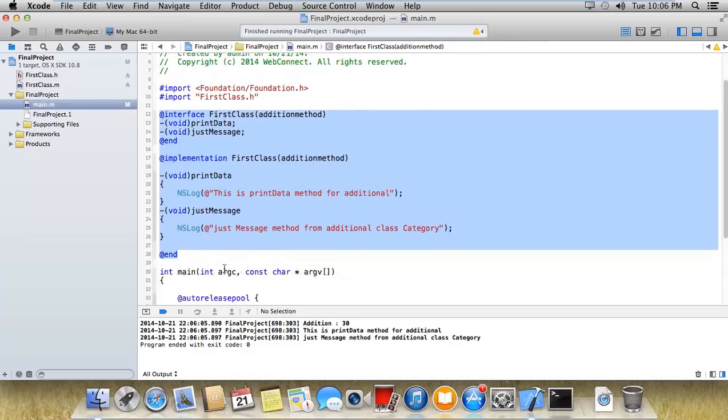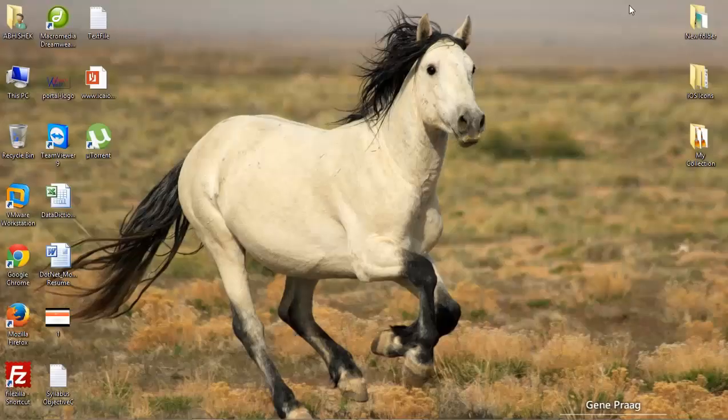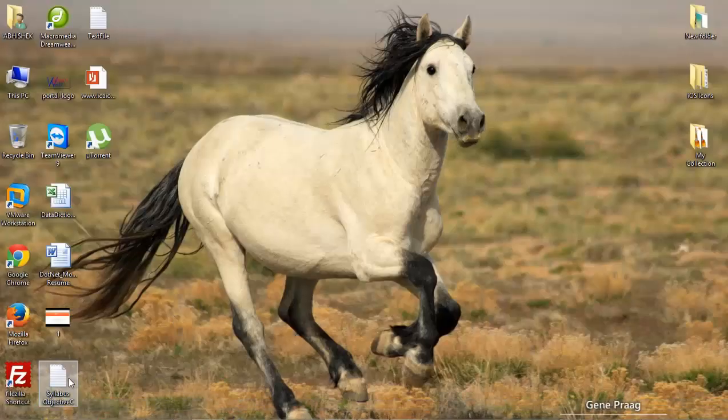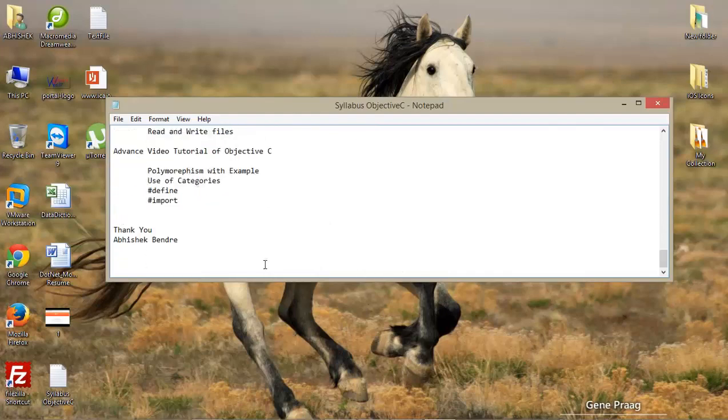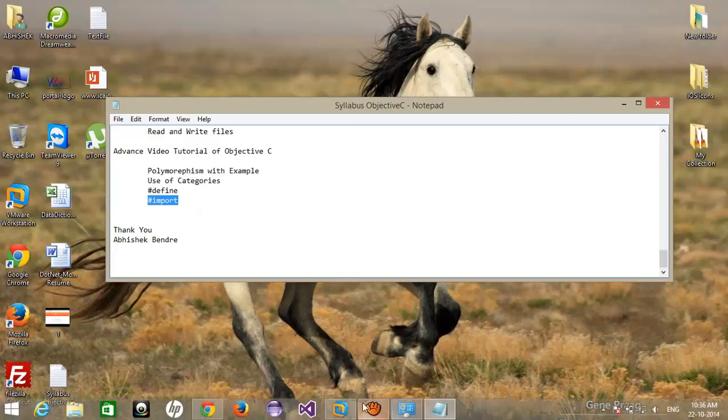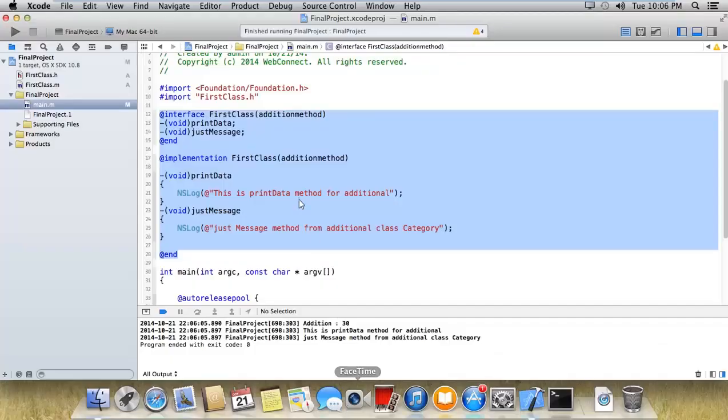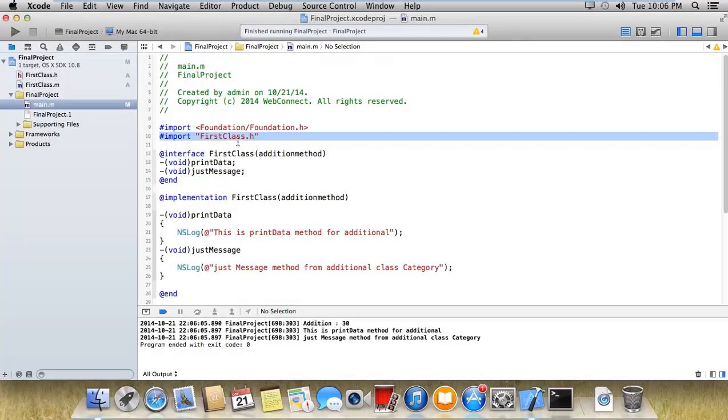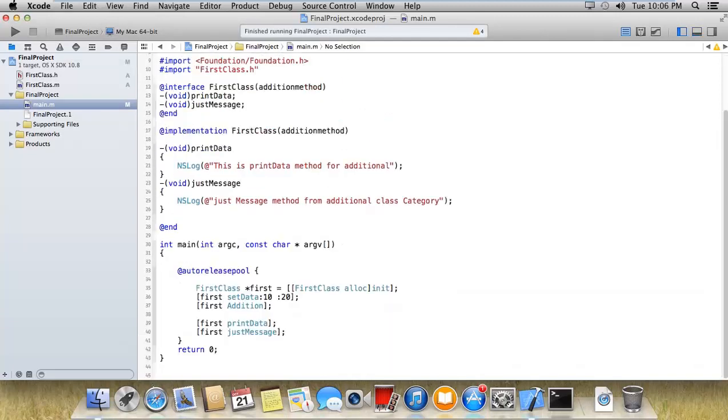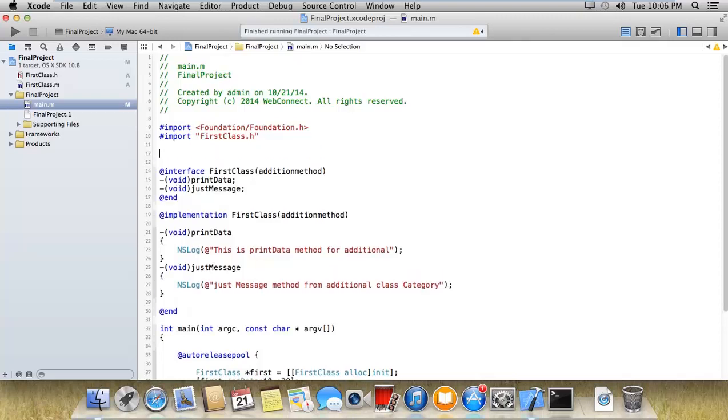The last point of this video series is hash import and hash define. I hope you guys have understood everything because we have already used the import to import a particular file, as I showed you in this example. One more thing I'd like to show you is how to use hash define.